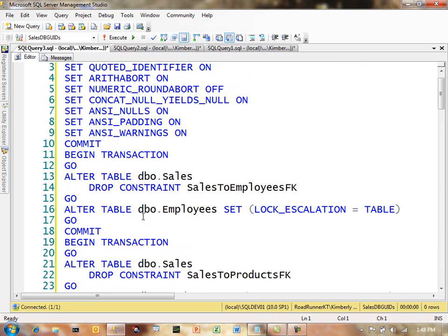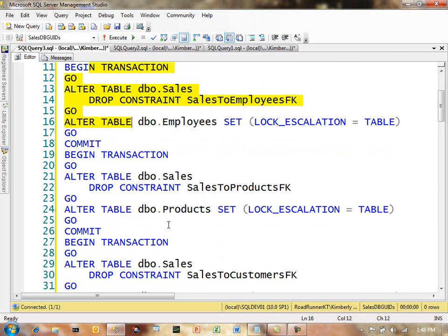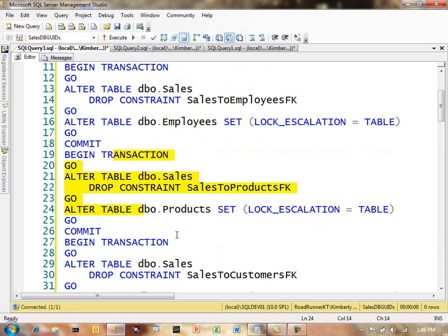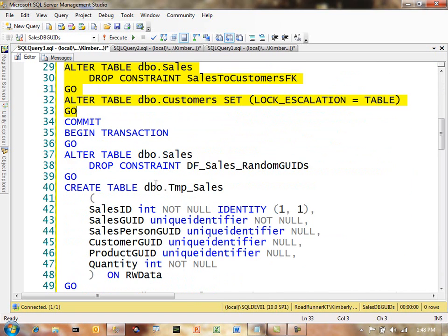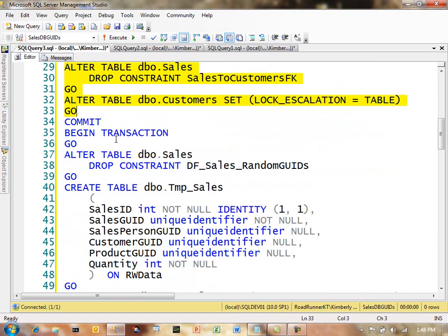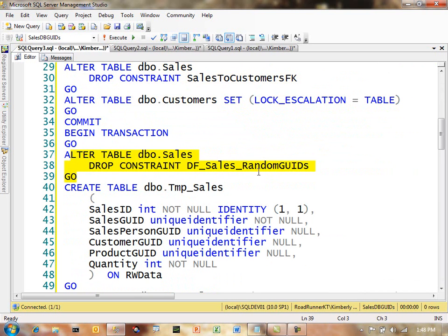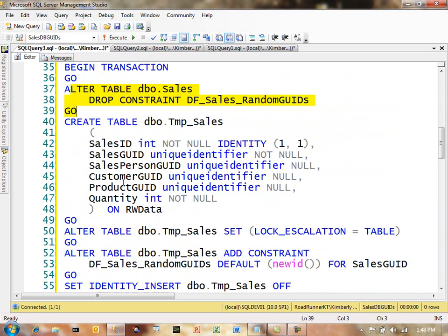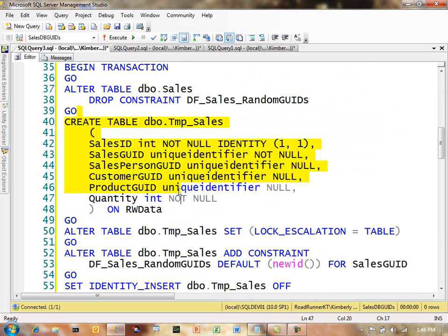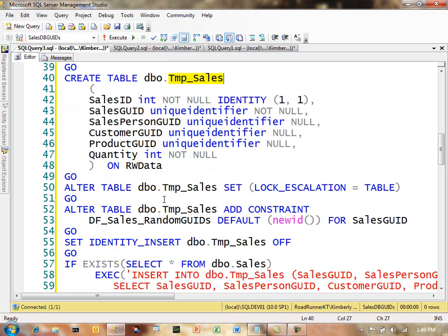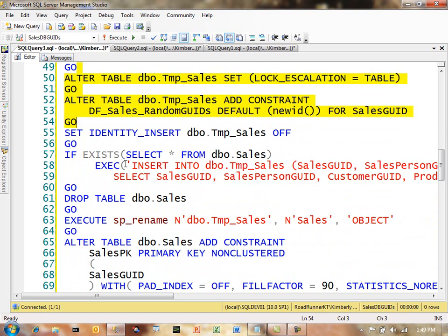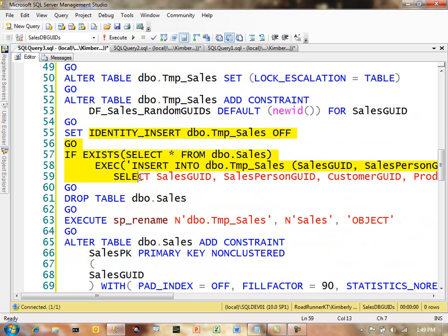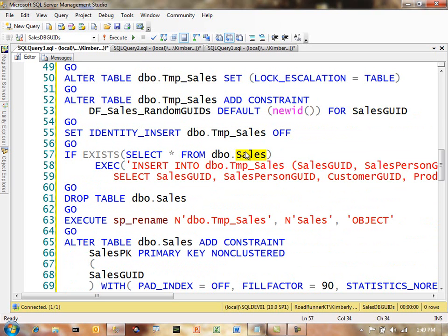So now I'm going to go over to the query window, and I'm going to go look at what was going to happen. So the first thing they were going to do is drop the constraints that point to my sales table, right? And this is all of them, right? So they're dropping all the constraints. Then they're dropping my constraint for random goods. They're recreating my table as a temp table. Notice the name, temp sales. They're then going to alter my table and add my constraint that I had on to begin with.